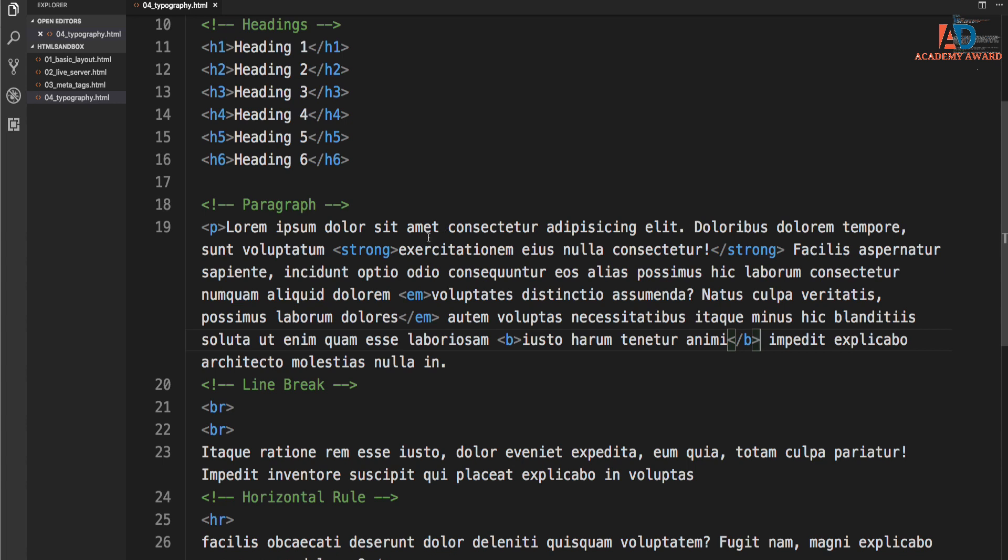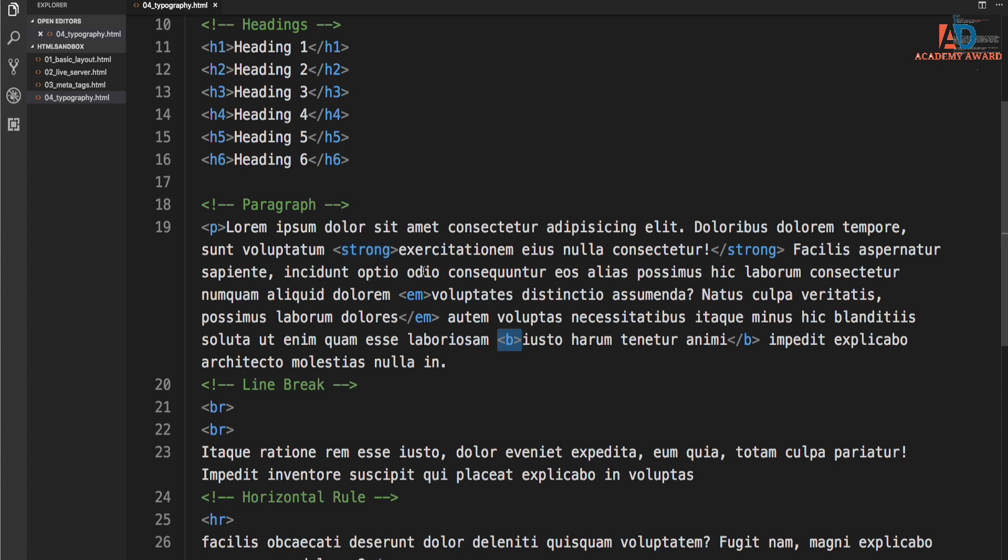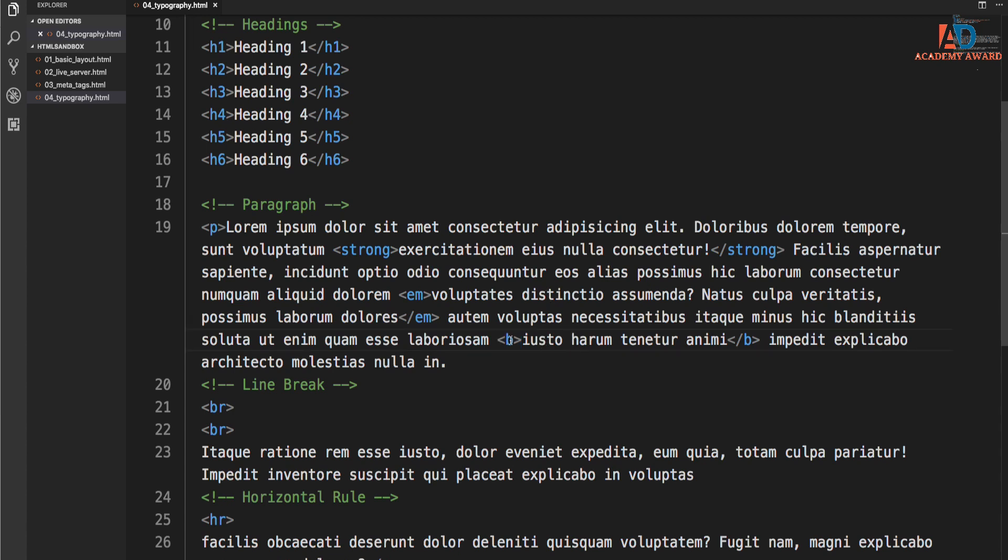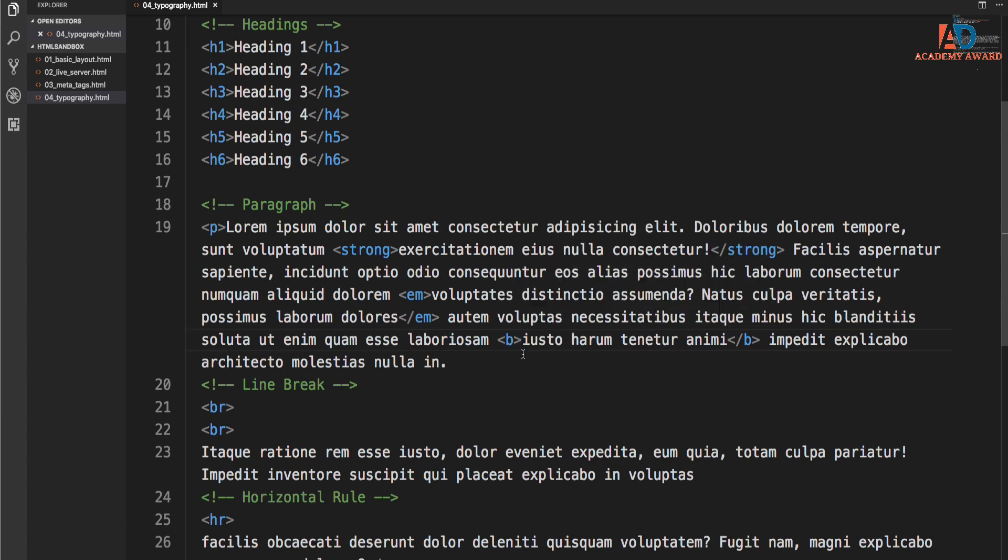And the strong tag replaced the bold tag because the strong tag is a semantic tag. It doesn't necessarily mean it's bold. It just means that it should stand out in some way. But we leave it up to the CSS to say what that way is, even though it bolds by default.